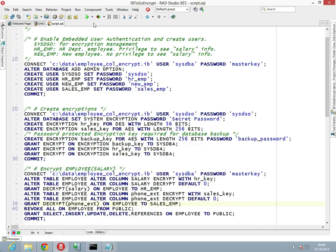Let's look at the script that made this possible — what you need to run against your database to create user-level encryption. To use encryption, you first alter the database and add the admin option. You also need a sysdso user who will manage encryptions — not necessarily the sysdba, who might not be someone you want seeing the data. The sysdso is an encryption administrator; this would be ideal for a data controller in the organisation who sets the rules around what you do with data — they can set security rights without being able to modify the data itself.